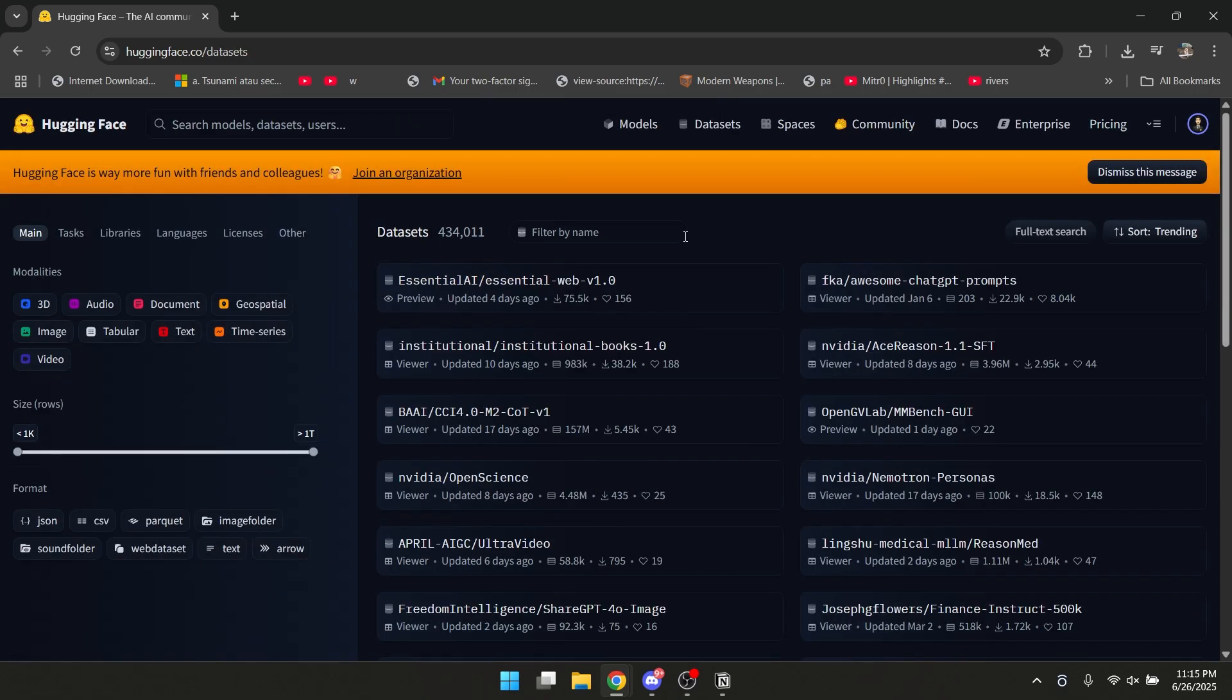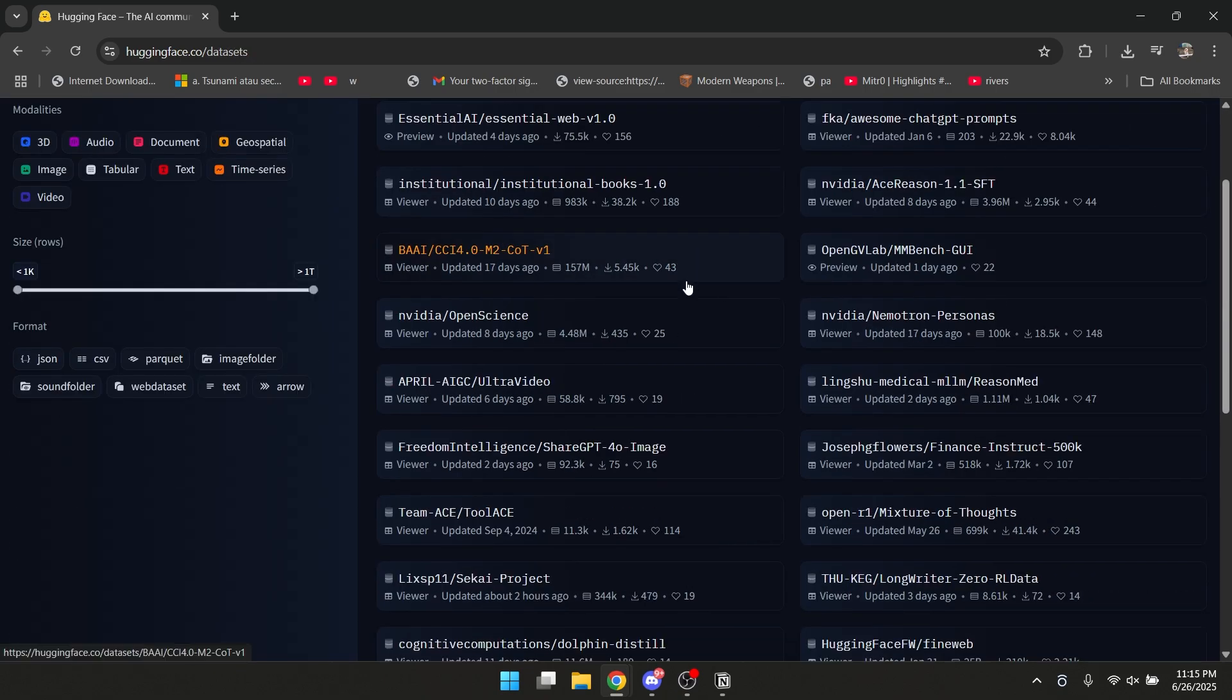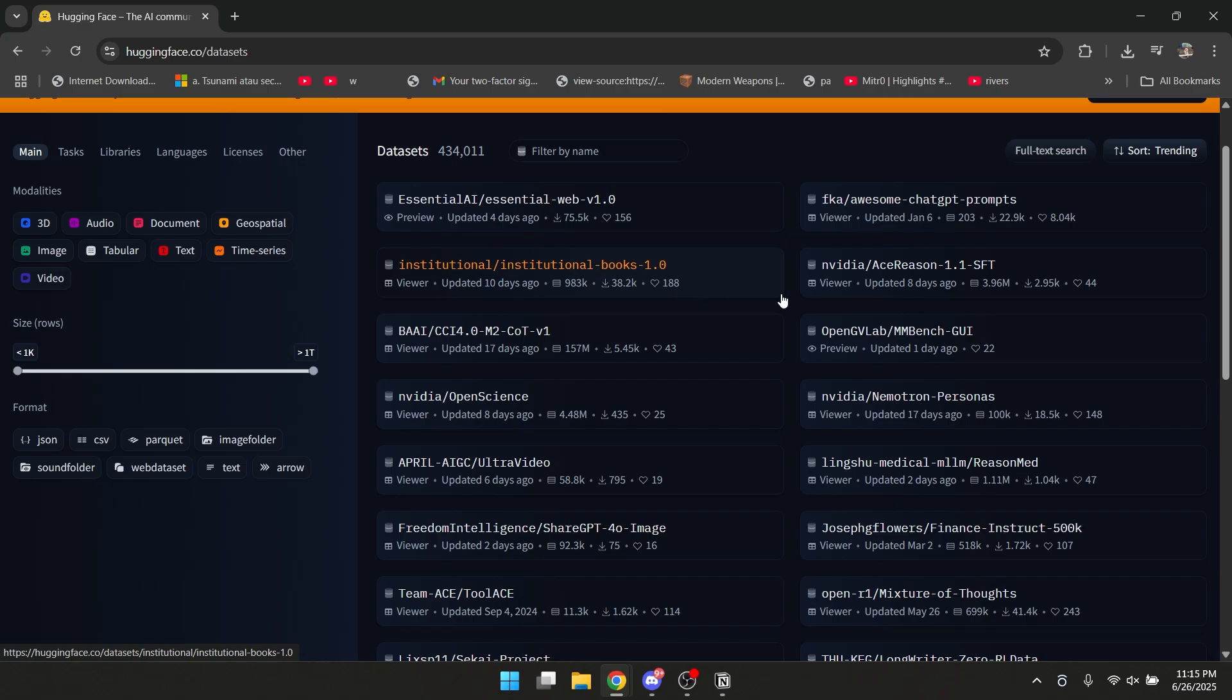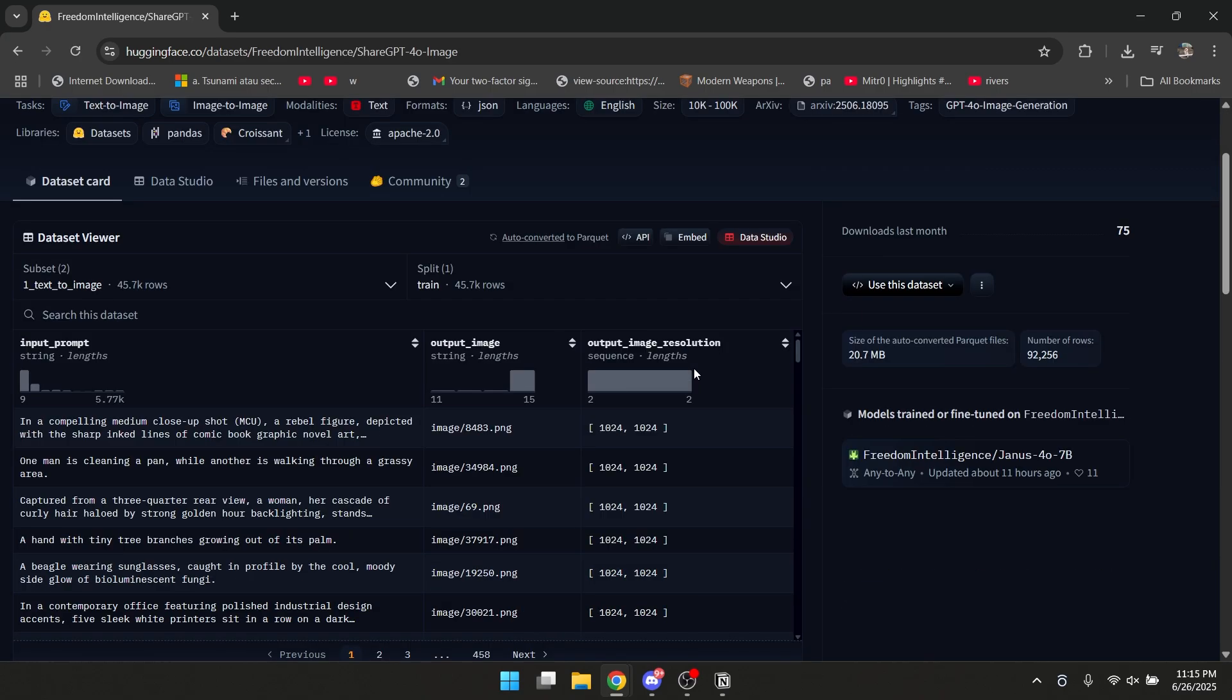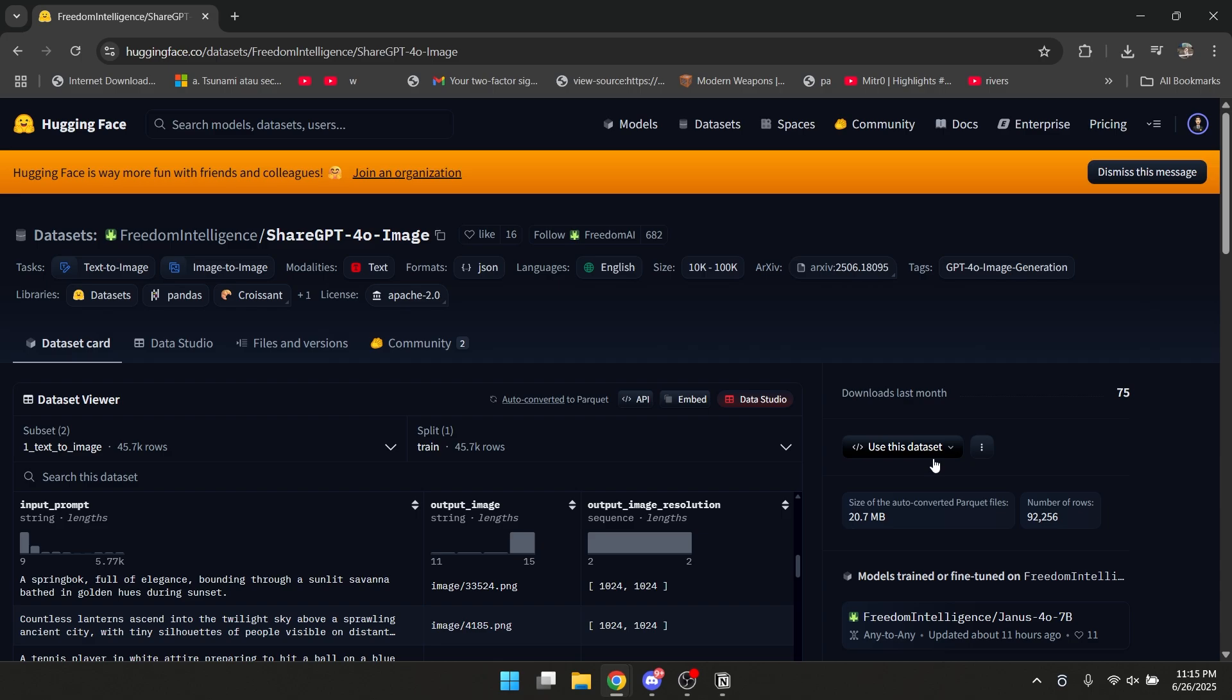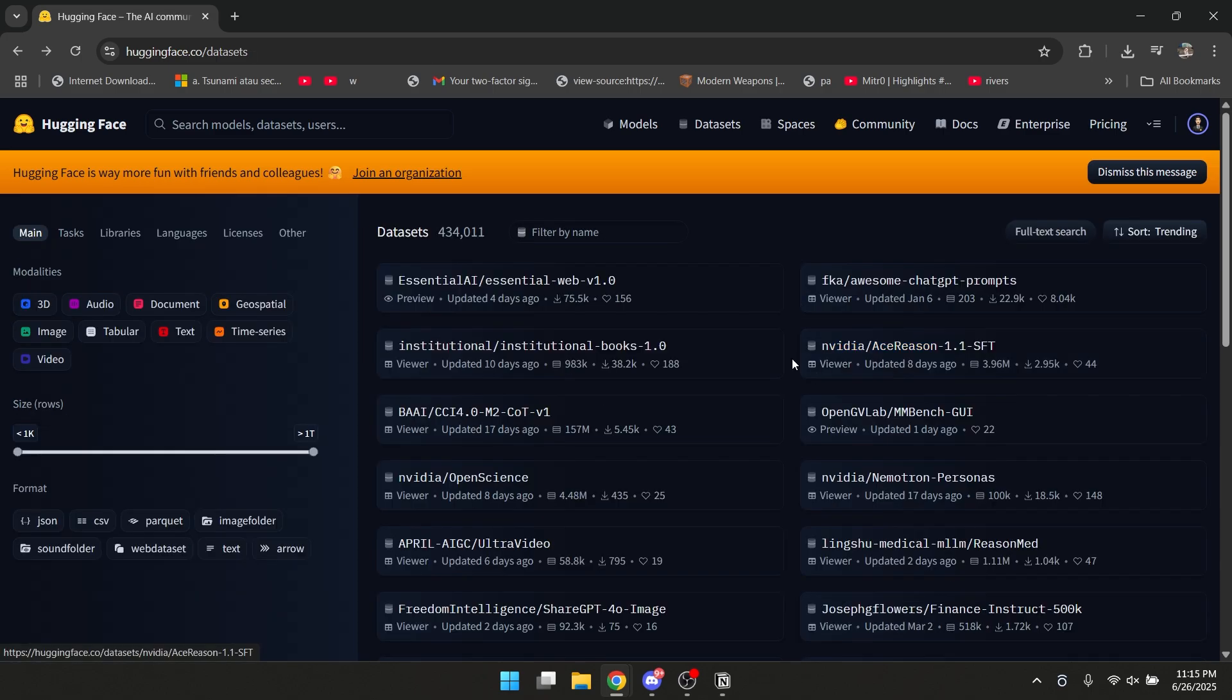So datasets is essentially the data that you can use for your own AI model. You can just click on this one, for example, and you can see the data here. This is very useful, because you can use this to improve your own AI.